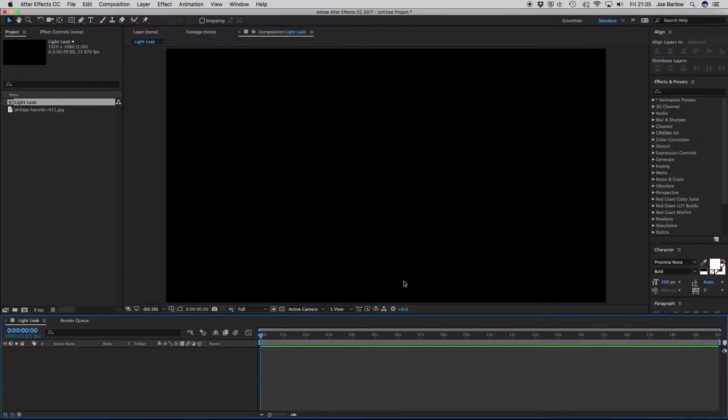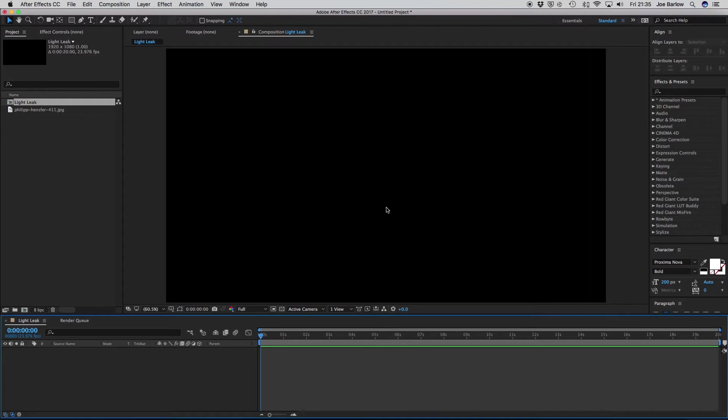So here we go. First, go ahead and open up After Effects and create a new composition. As you can see, I've already got mine set up. So once this is done,